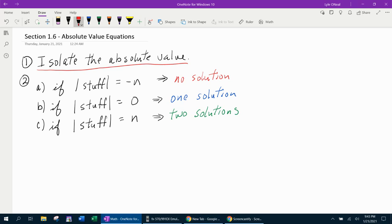Once you get the absolute value isolated, then there are three possible outcomes. The first one says: if your absolute value — and I just use the word 'stuff' because there can be a lot of stuff inside — but if that absolute value equals a negative number, you're going to have no solution.